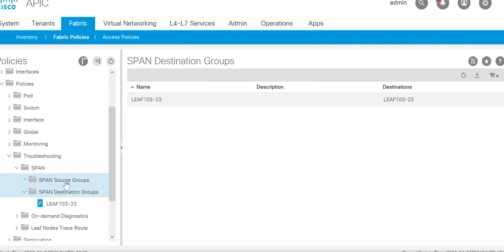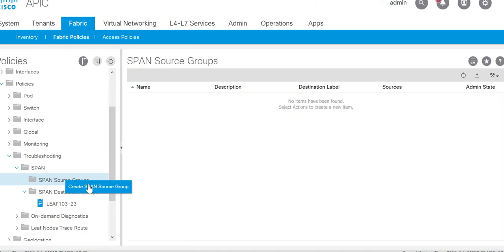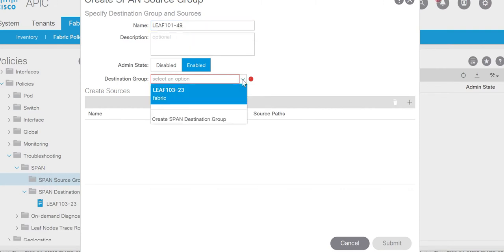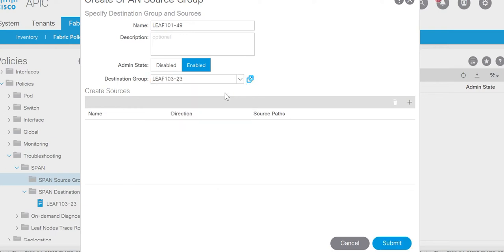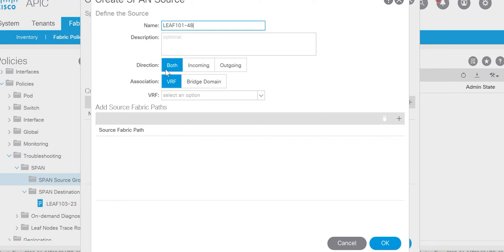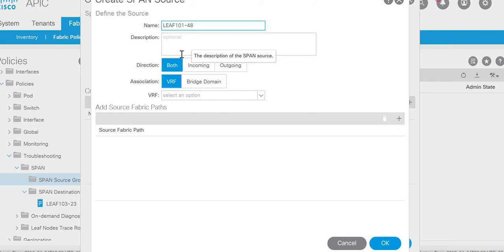Now in the source group, I'll create span source group. I'll monitor leaf 101 port number 49 which is connected to the spine one. I'll select the destination group. In the source configuration tab, create source group. Leaf 101 port number 49. Direction. I'm going to mirror the traffic for both incoming and outgoing traffic of this port.